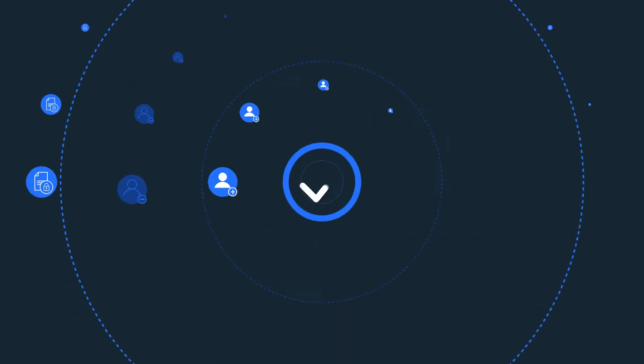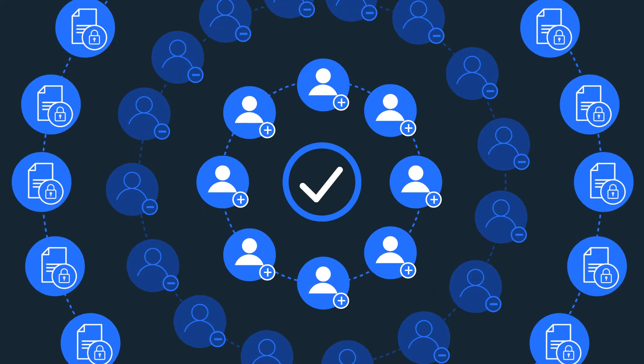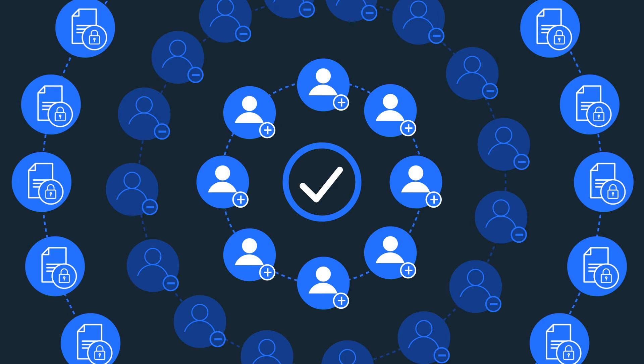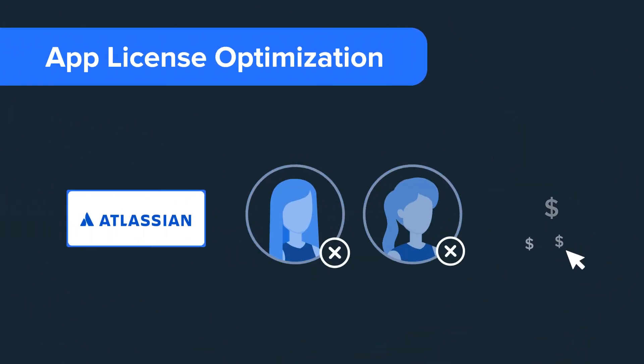With BetterCloud Manage, IT teams can reduce operational costs through customizable workflows that automate repetitive and routine tasks seamlessly, like app license optimization.